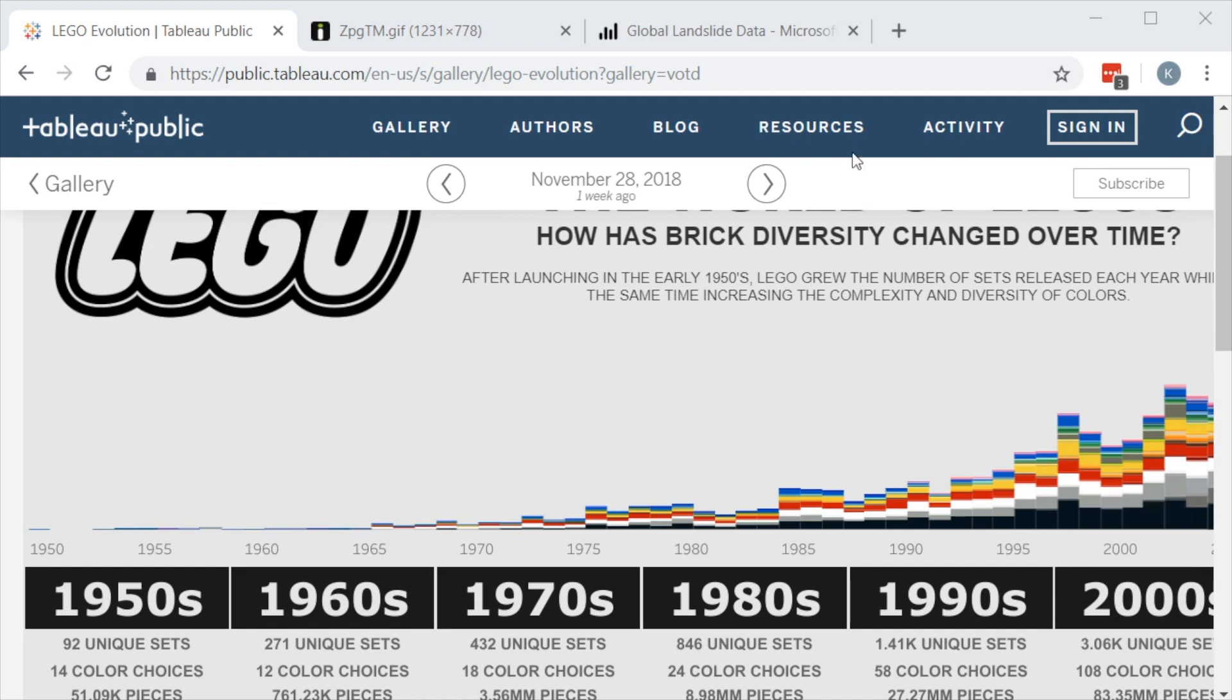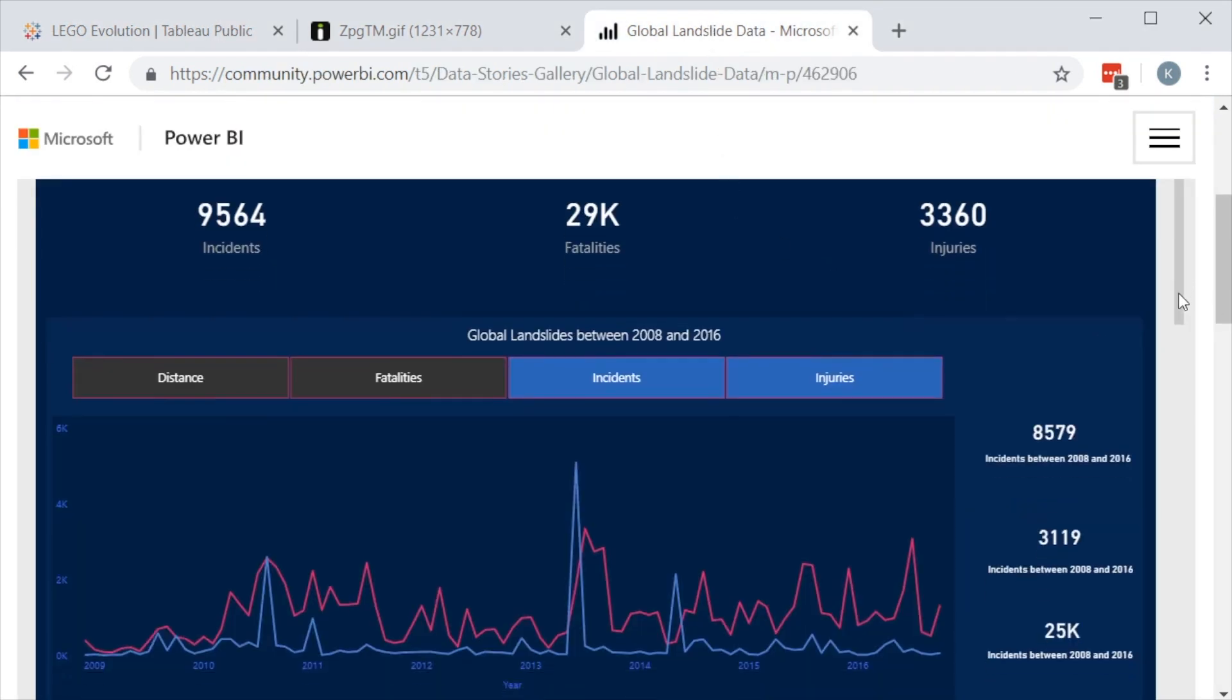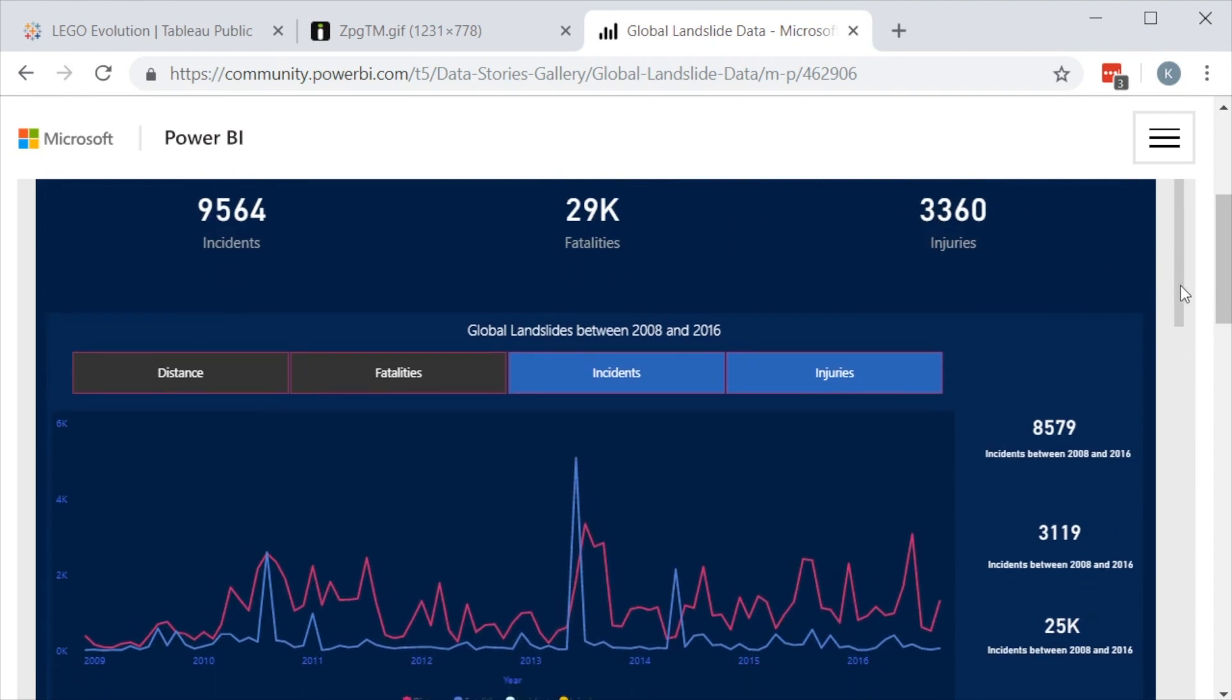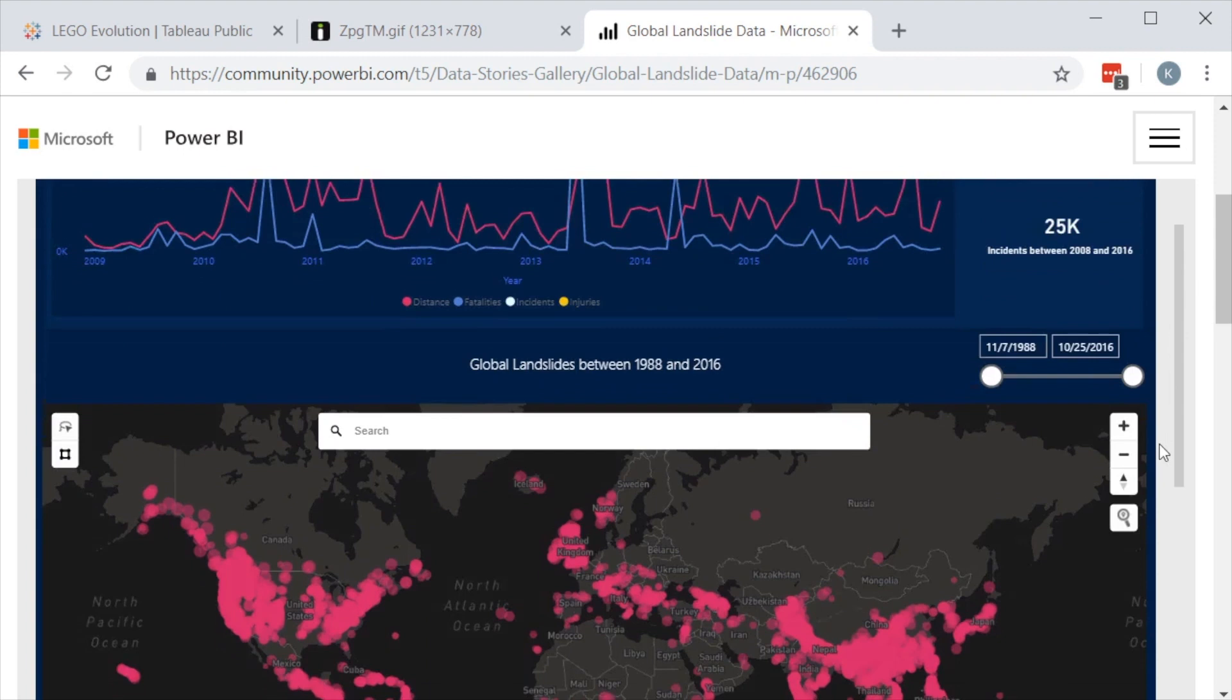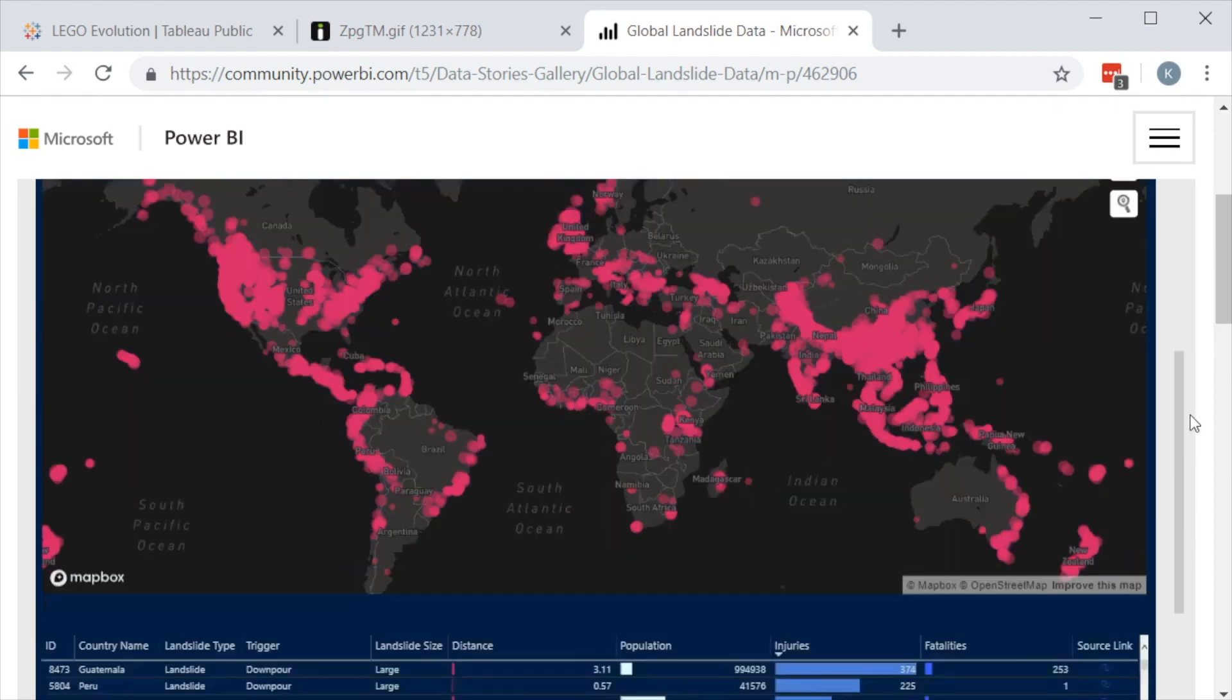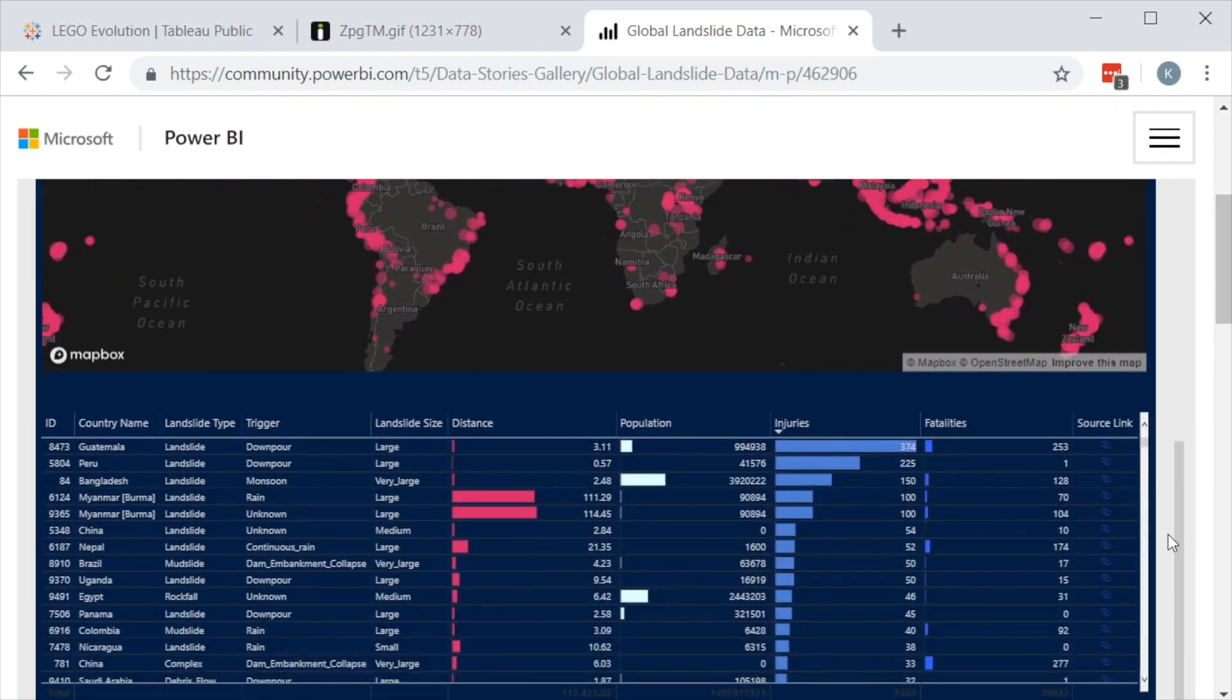Very similarly, in Power BI, you also have a similar looking set where we've got interesting data points. We've got big numbers, of course, here. If we scroll down, we can see a big map with all sorts of data. This is showing the landslides between 1988 and 2016. Now, you would say this looks like a dashboard too. It does. But Power BI calls this a report.